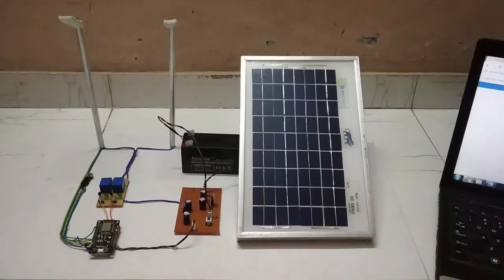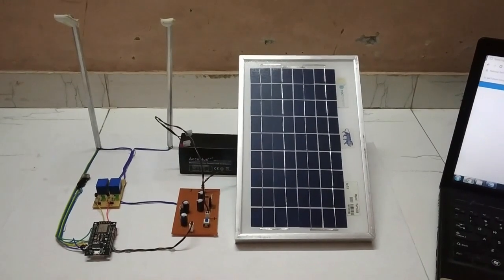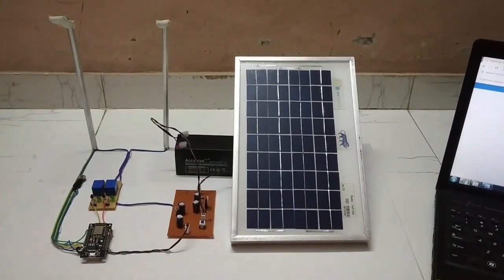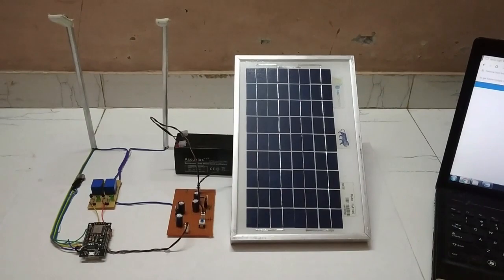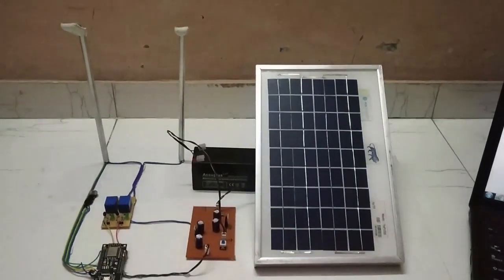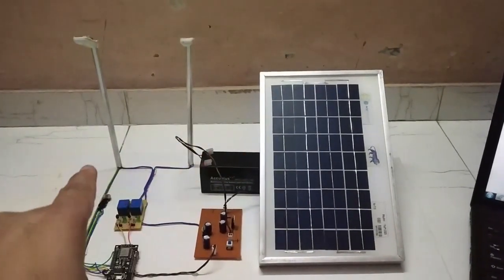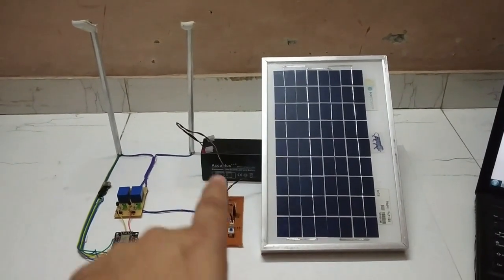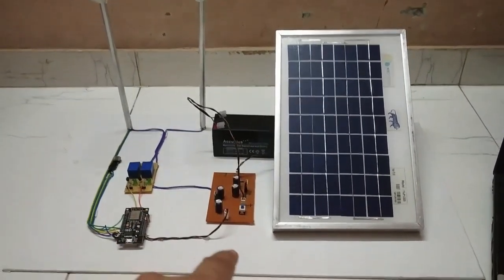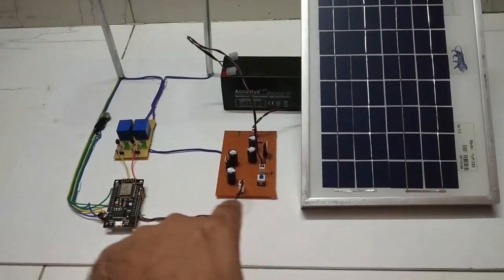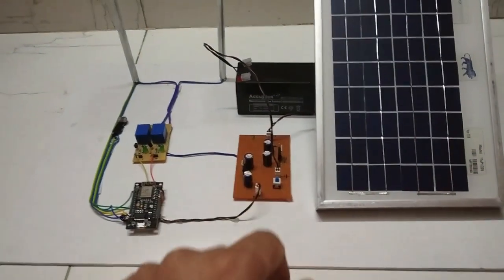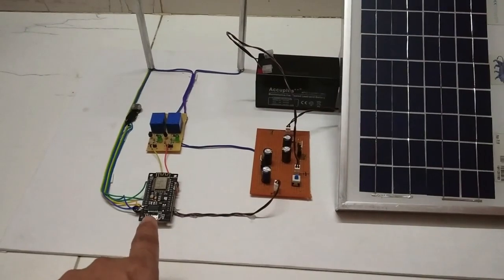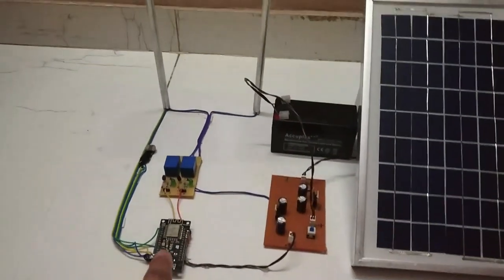This is the project of solar-based street lamp with IoT fault monitoring. Here these two are the street lamps, this one is the solar panel, the sealed acid battery, the charge controller circuit and power circuit, this one is the NodeMCU ESP8266 board.